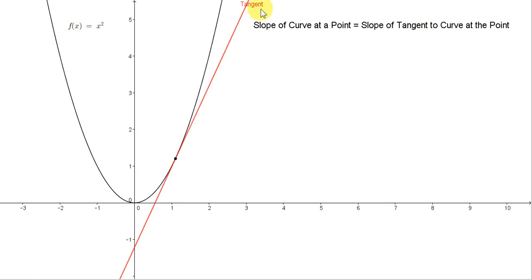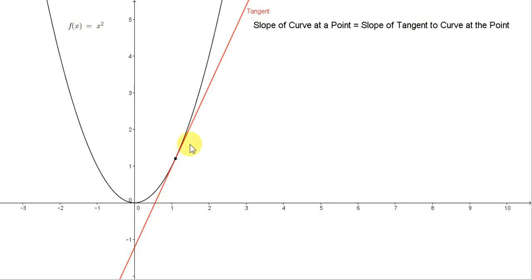A tangent, in our case, is a straight line that touches the curve at one point. It touches the curve at just this one point, at least in the neighborhood or locality of this point. It may, of course, touch the curve at a second point somewhere else. For this particular function, it just touches the curve at one point.